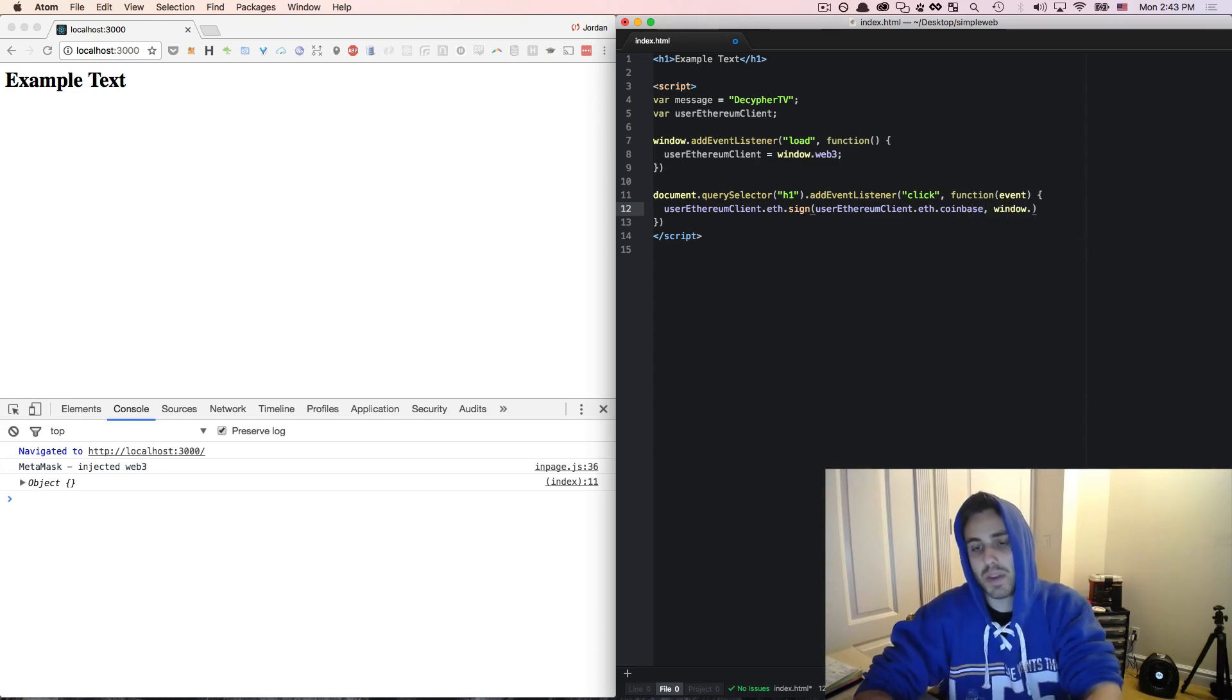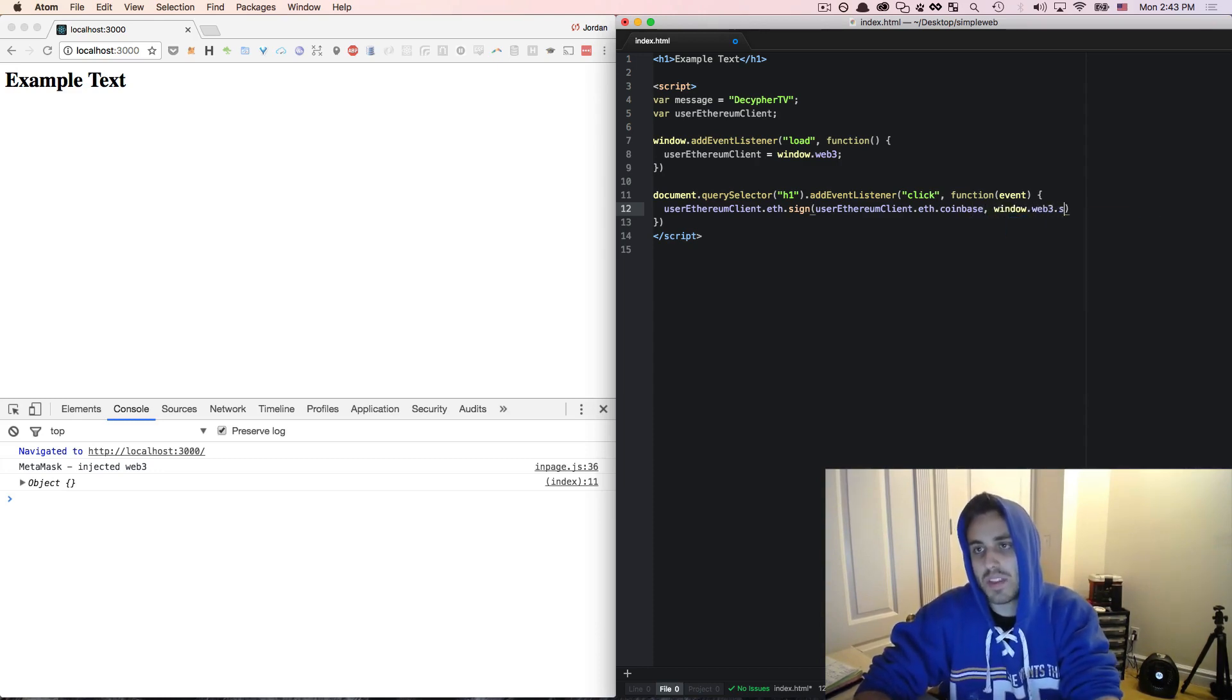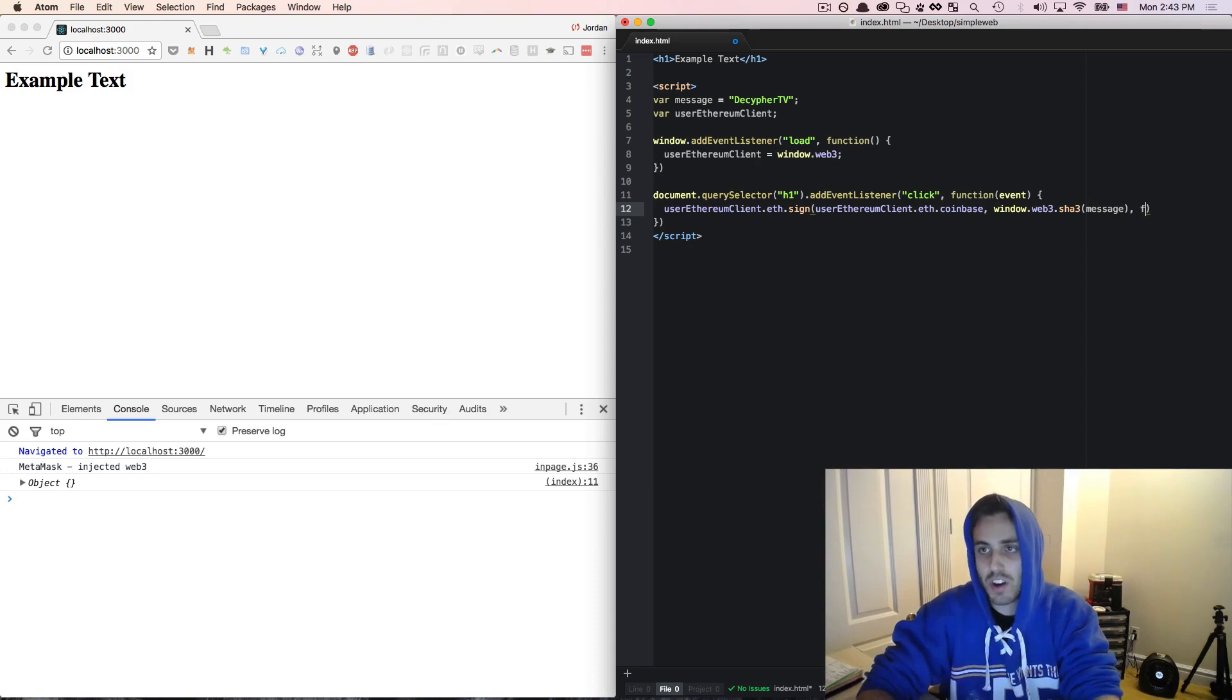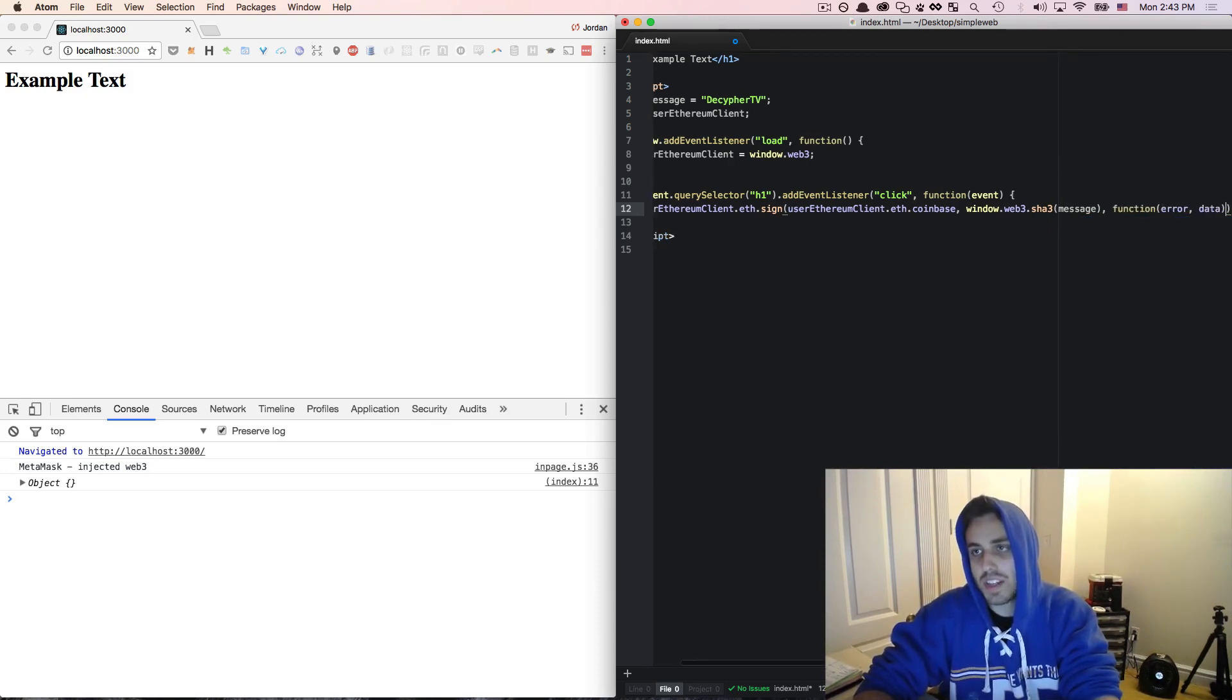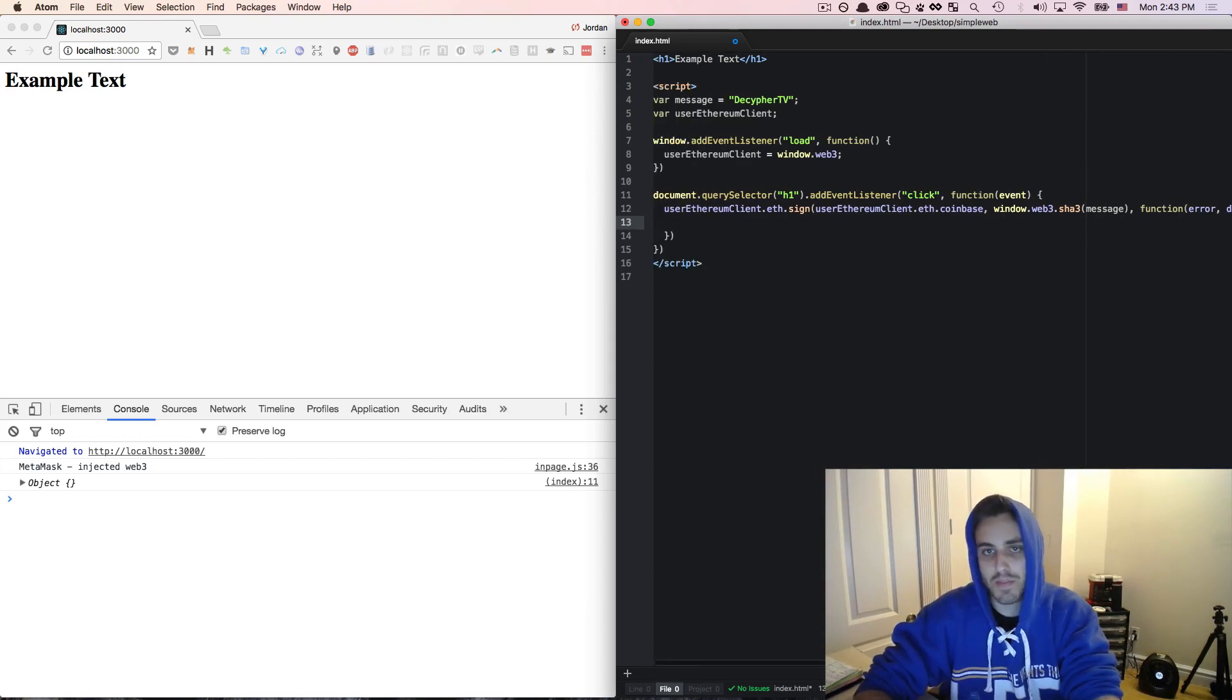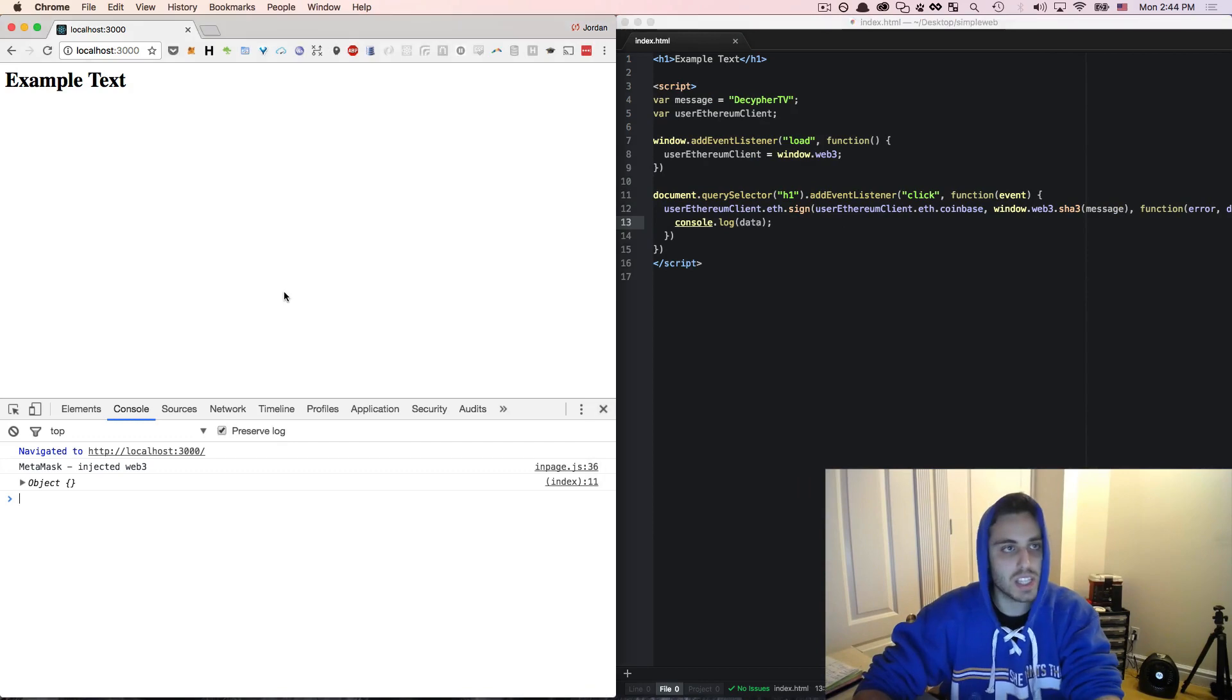And second will be the SHA3 hash of the message, which I can access off the window.web3 object there. And then the third argument will be a callback function, which will take an error and the data that is returned from this function, and we will just console.log data.